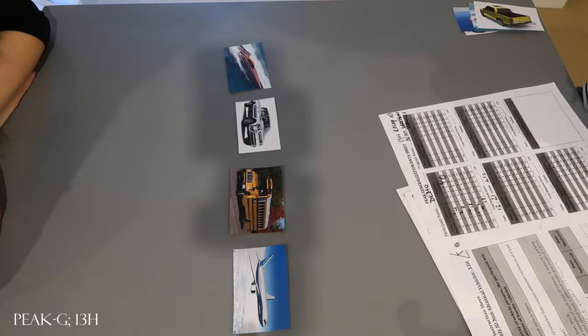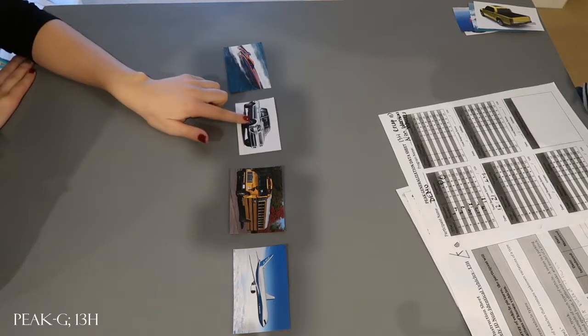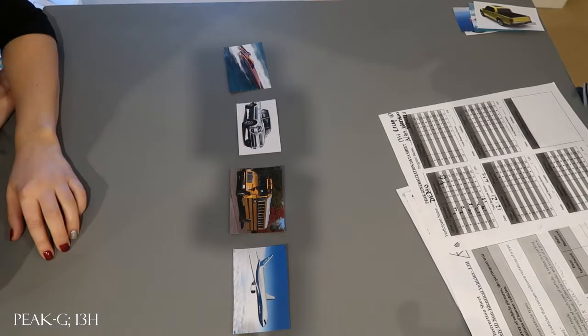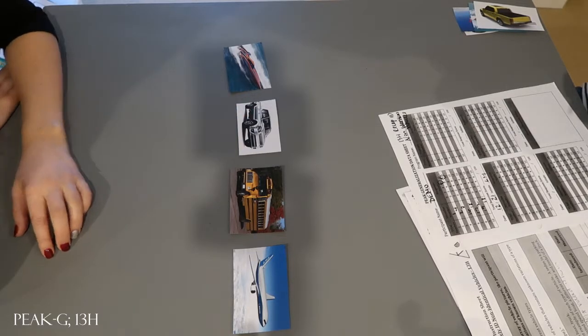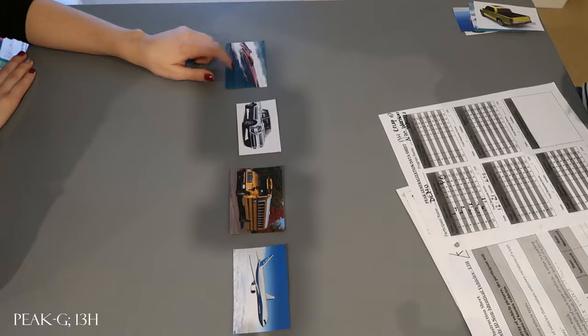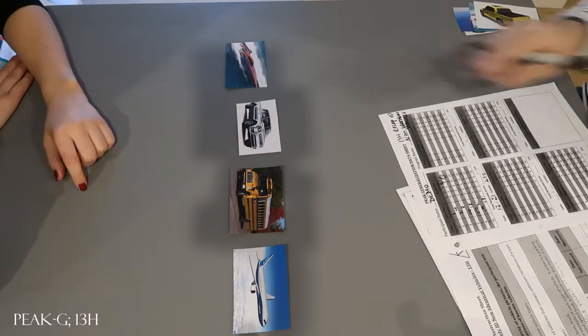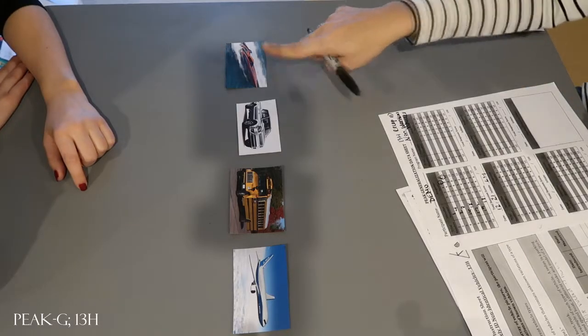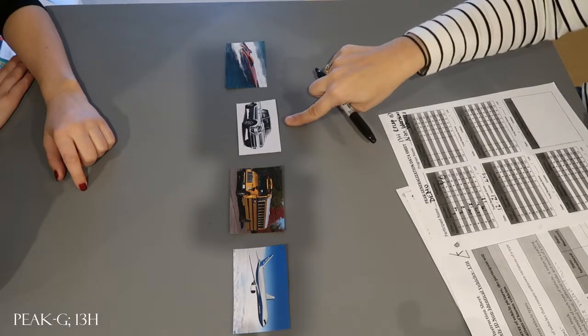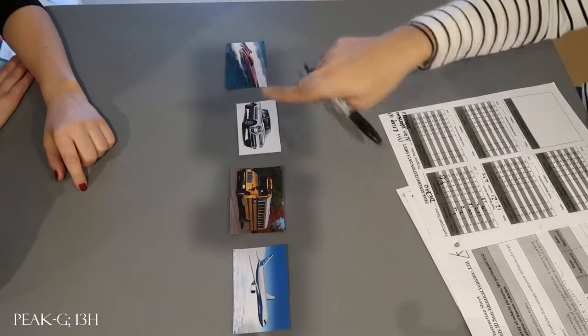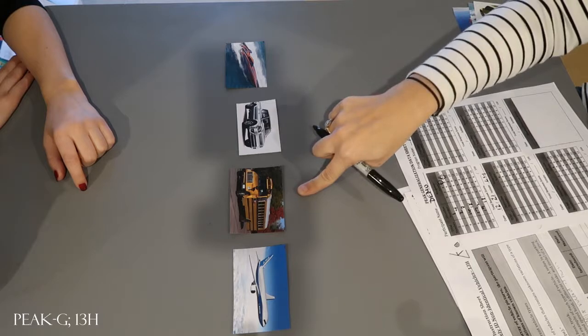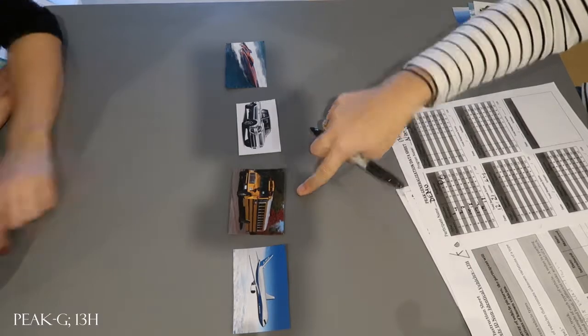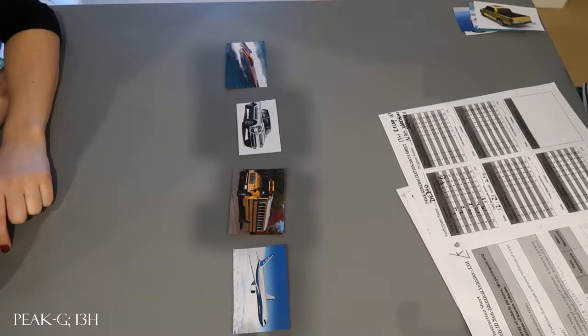Where's the bus? Try again. Find the bus. Hmm. This is a boat. This is a truck. This is a bus. Good. Find the bus. Good.